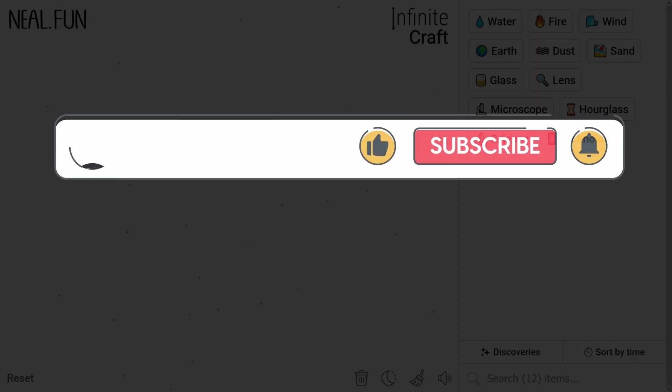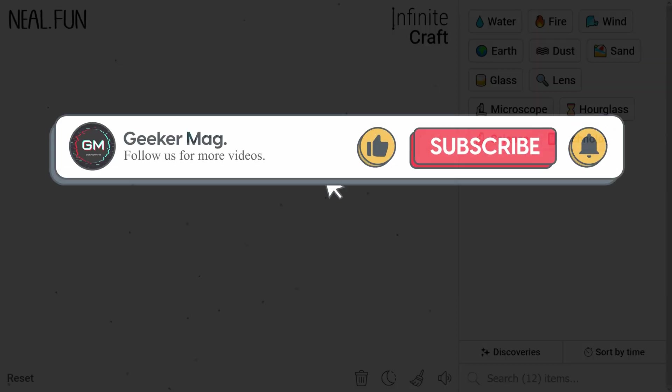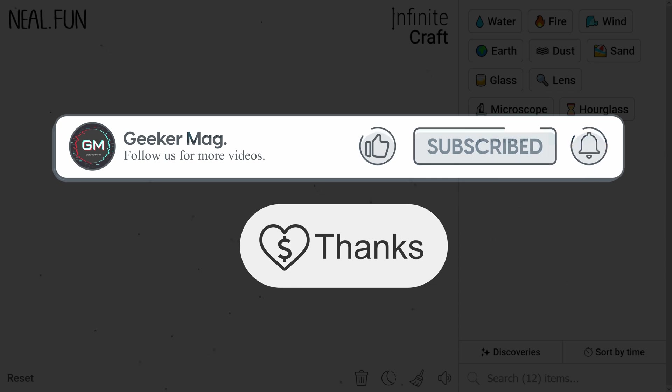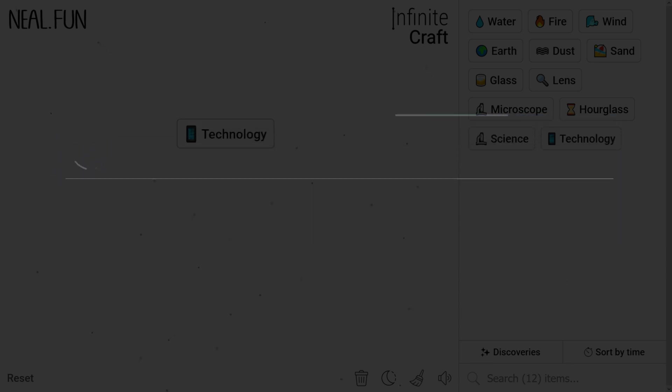That's it. If this video helped you, please consider liking and subscribing as it motivates us to continue making such content. Thank you for watching.